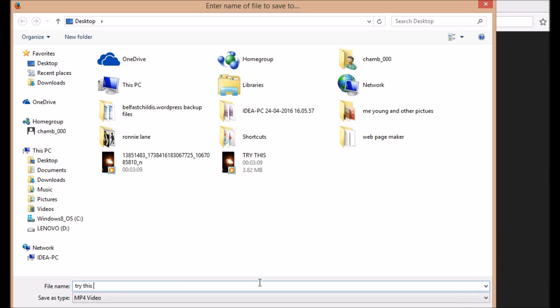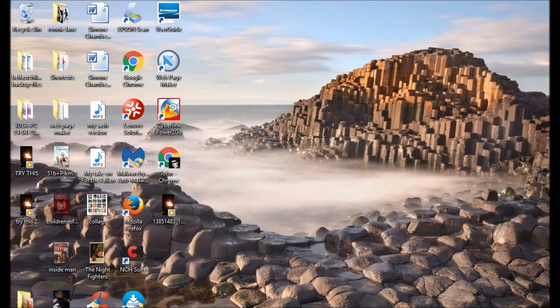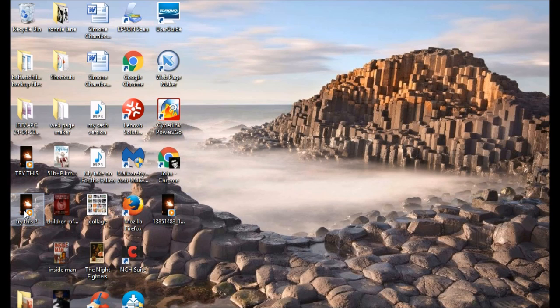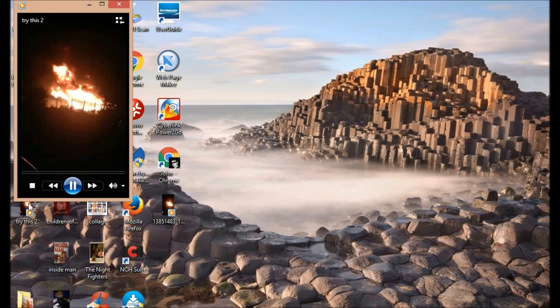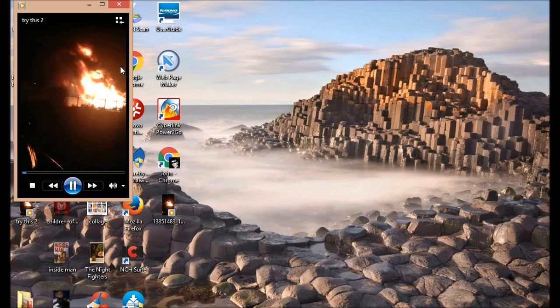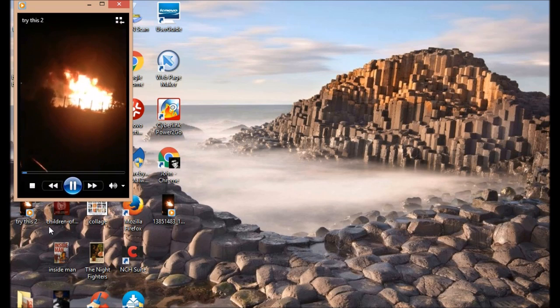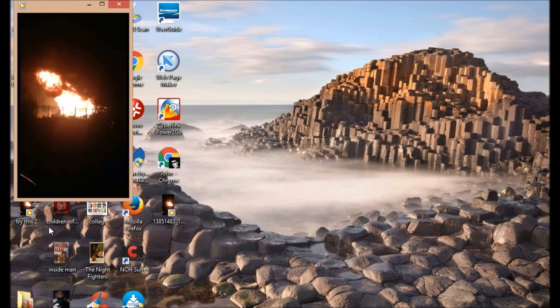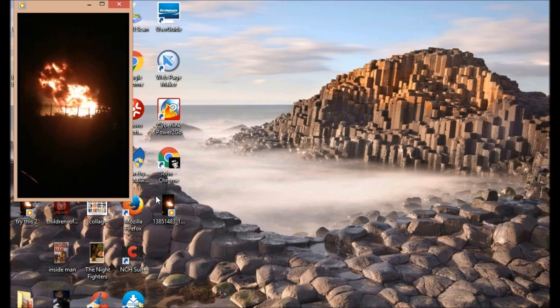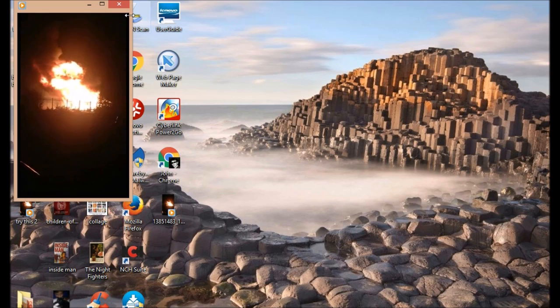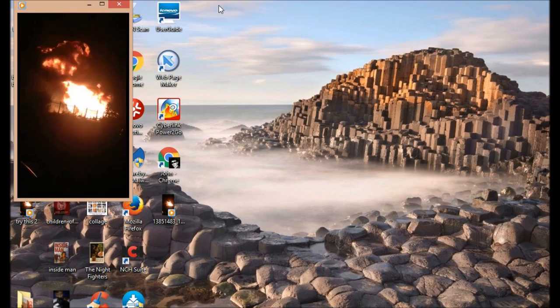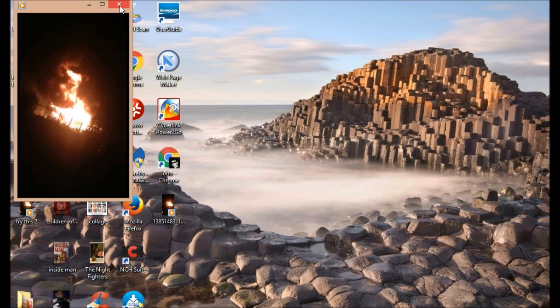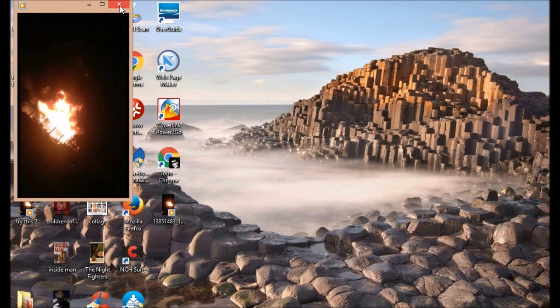I've already done this previously. Save that. Now that's saved, so if I go to my desktop and click try this too, that should open it up. There it is. That's a very easy method on how to download and copy a video from Facebook. Thank you.